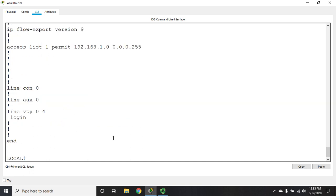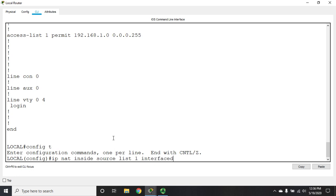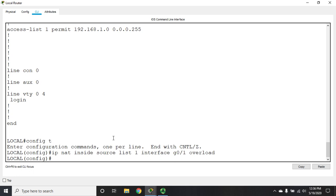The way I'm going to do this is: IP NAT inside source list one, and now instead of using a pool, I'm going to use an interface. IP NAT inside source list one interface, and I want to use my outside interface g0/0, and I want to overload on that. Now what's going to happen?